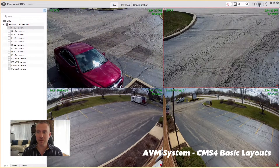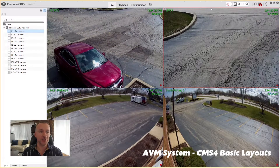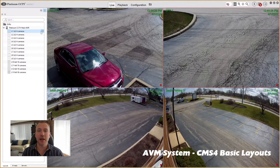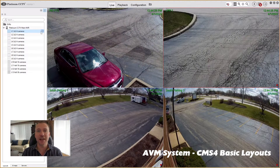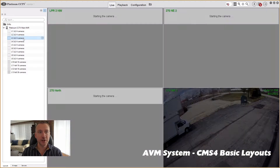We're going to start by going to enter administrator mode at the top, and that's going to allow us to adjust each of the layouts that's on your screen. So now if we look at the layouts on the screen, we can click through.